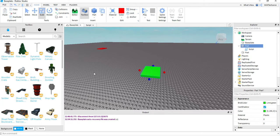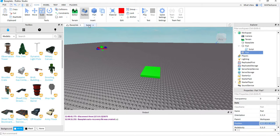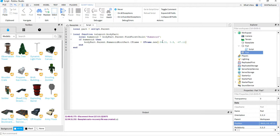Going back to the baseplate, I'll click on the red part and look for its Position in the Properties panel. I'll copy those numbers with Ctrl+C, go back to the script, and paste them inside the CFrame.new() parentheses. The only change I need to make is to the Y position — the middle value — which I'll change to 5. This ensures the player doesn't spawn underneath the block.